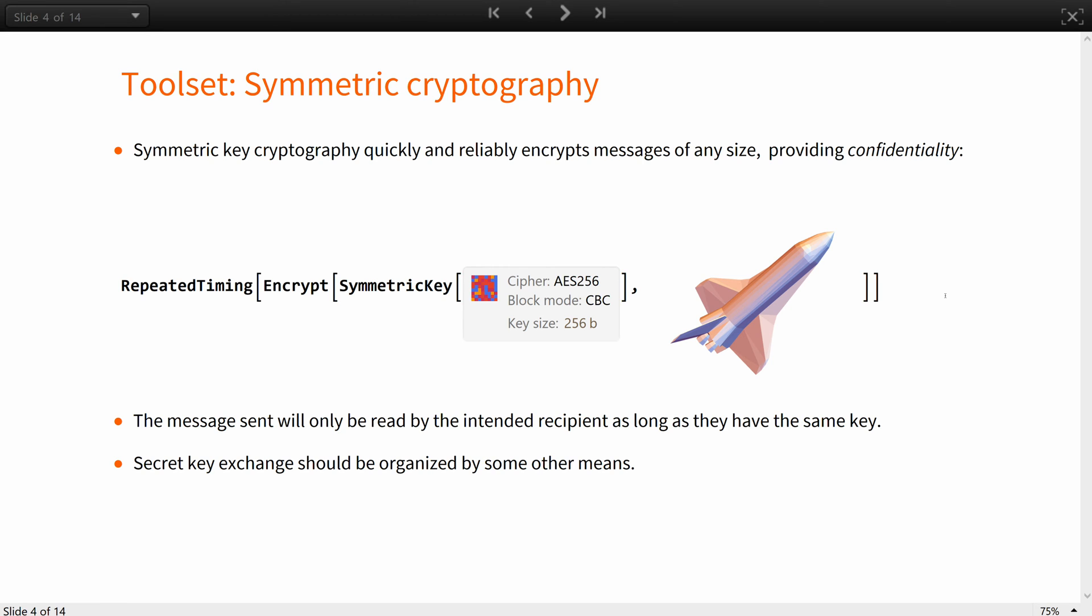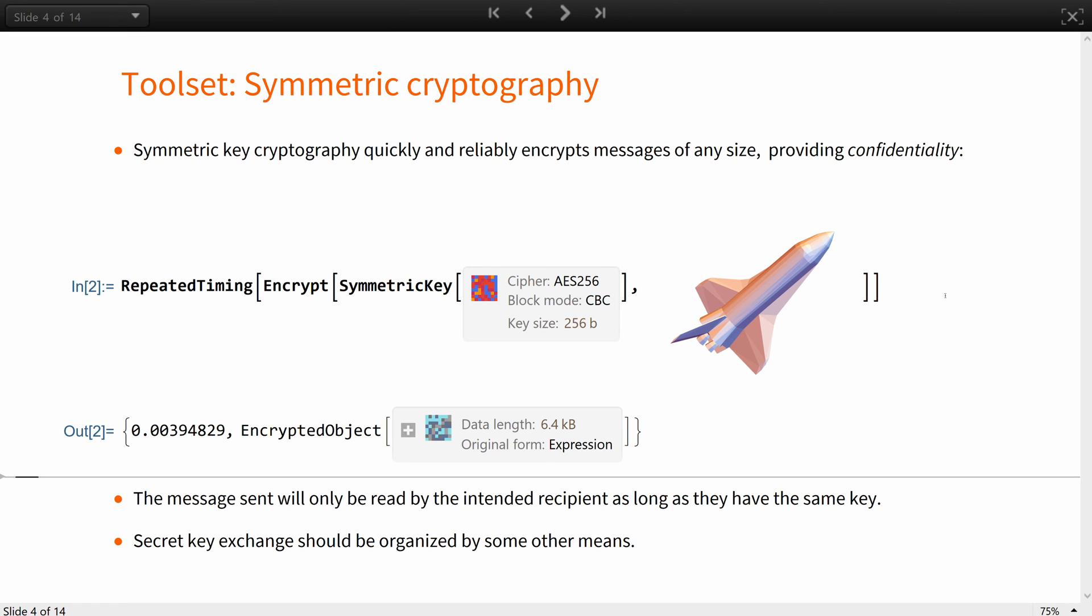Symmetric key cryptography is well suited for quickly and reliably encrypting messages of any size, this way providing confidentiality. Like this 3D model of a shuttle is quite big, but is encrypted in a fraction of a millisecond, nonetheless.